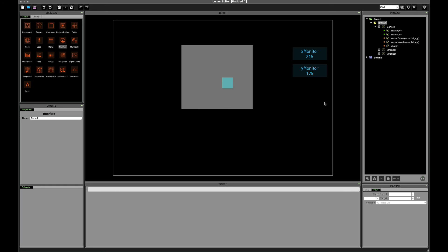So I think for the very first video on the canvas object, this is probably a good place to stop. I think we've covered a lot. We've definitely covered enough to get you started. Play around with this. Check out the lemur addendum manual, which you can find on their homepage. It's got all the details of this object. Hopefully this has been a good, helpful start. And thanks for watching.